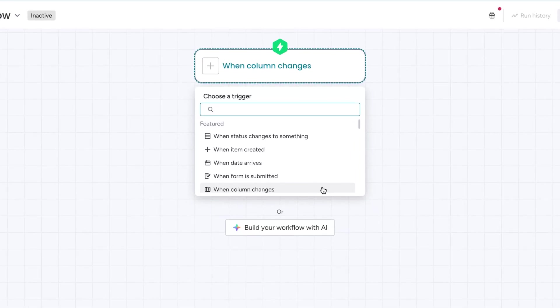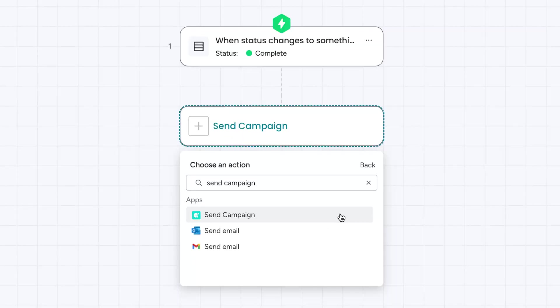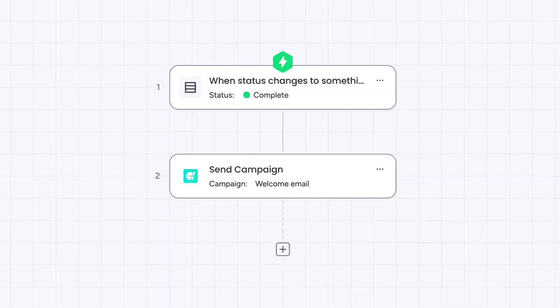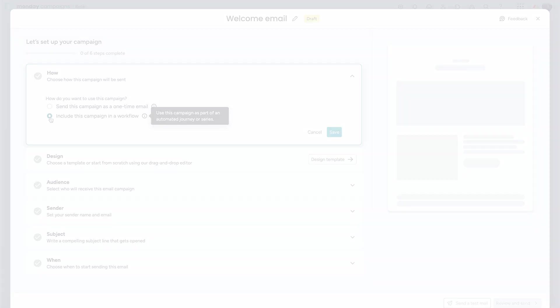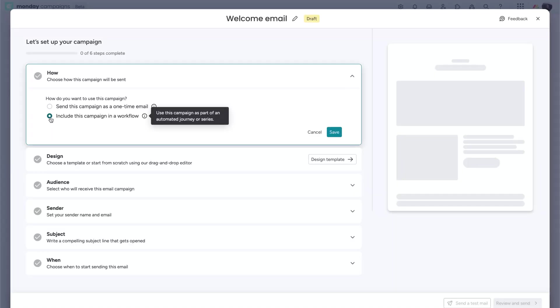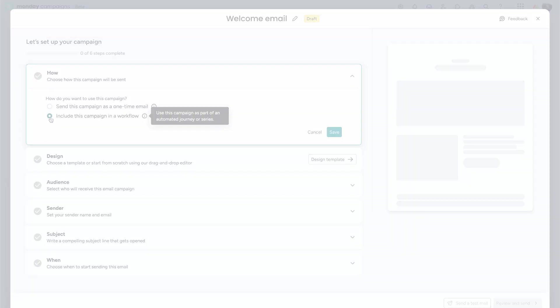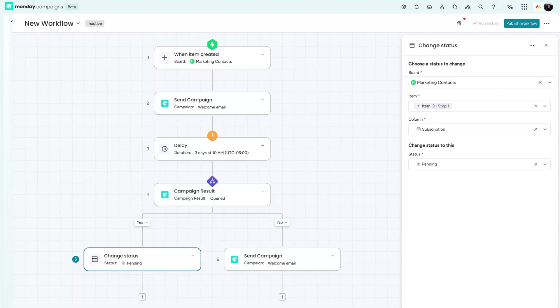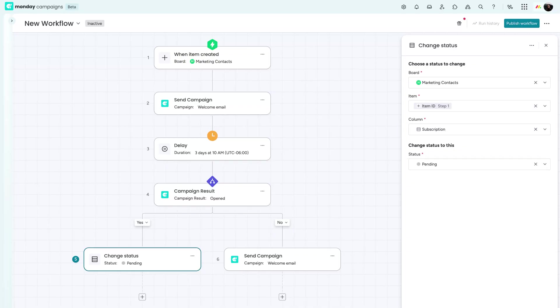For example, send a welcome email when a new client signs up or follow up after a status changes to complete it, like a thank you note or next steps. Just choose to include your campaign in a workflow when creating your campaign. Then, set the trigger conditions and Monday will handle the rest.